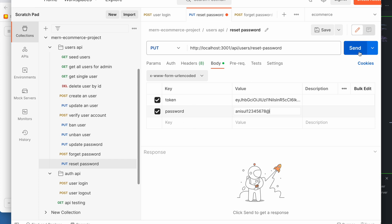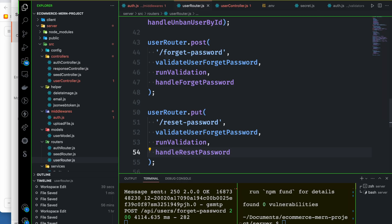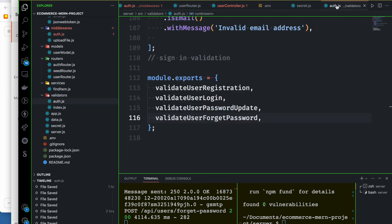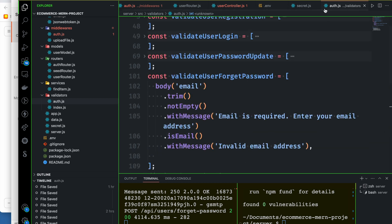It has not been sent, but this is how we can complete the handle here. If you have a token or password, then we can do the validation process. You can see the validate user forget password and reset password. You can add validation to the validators.